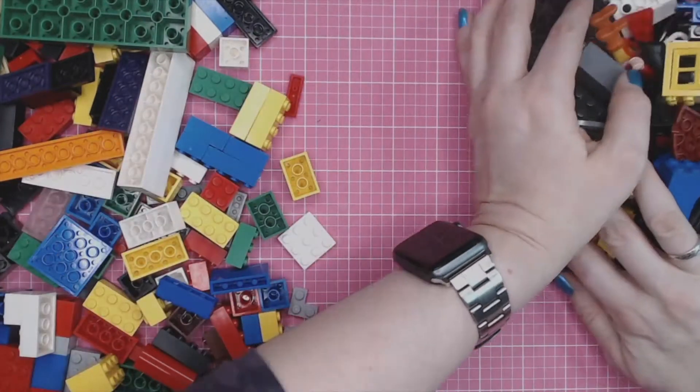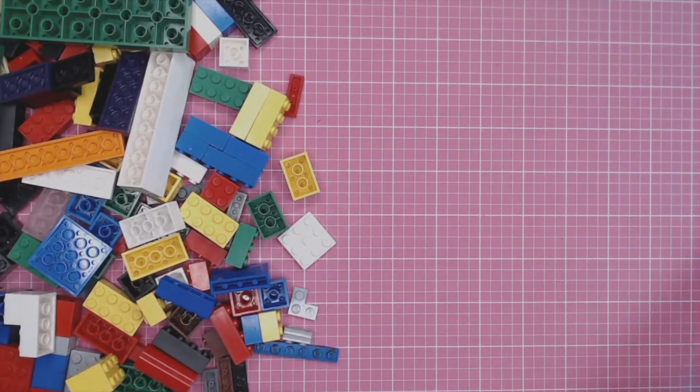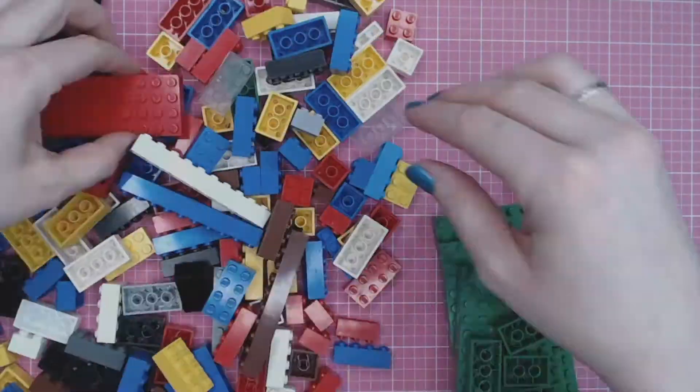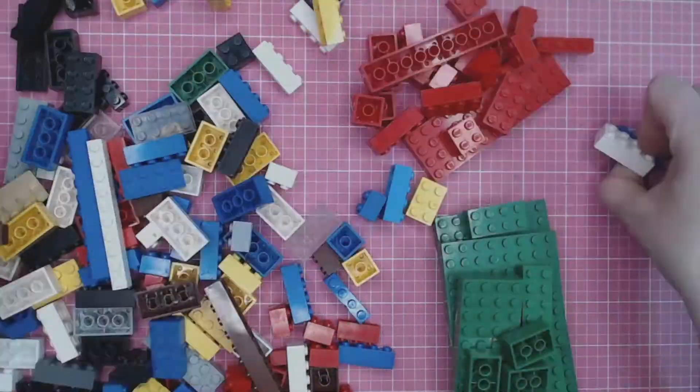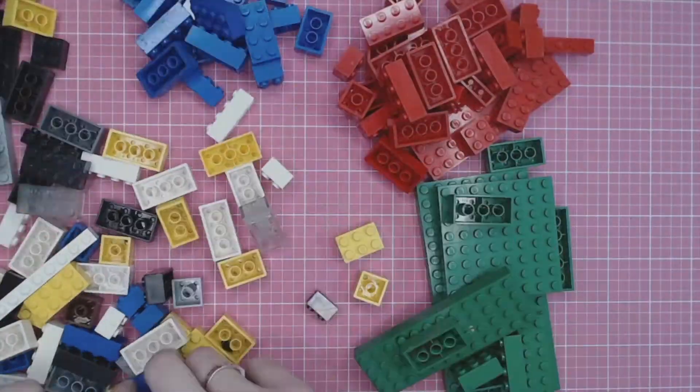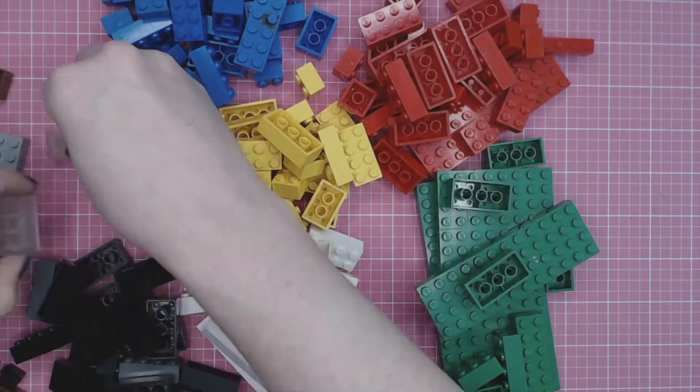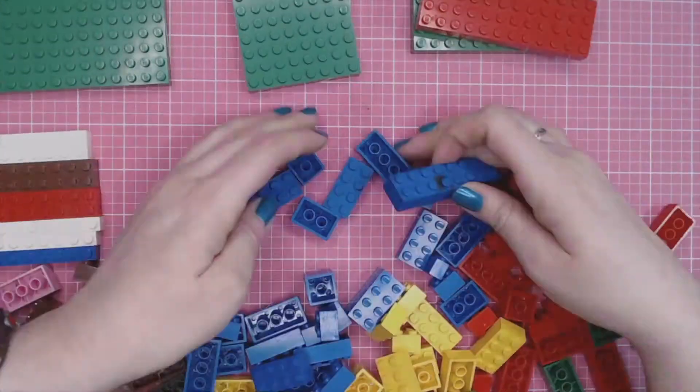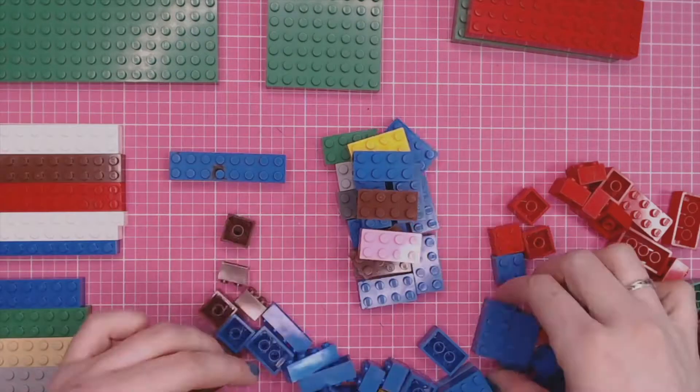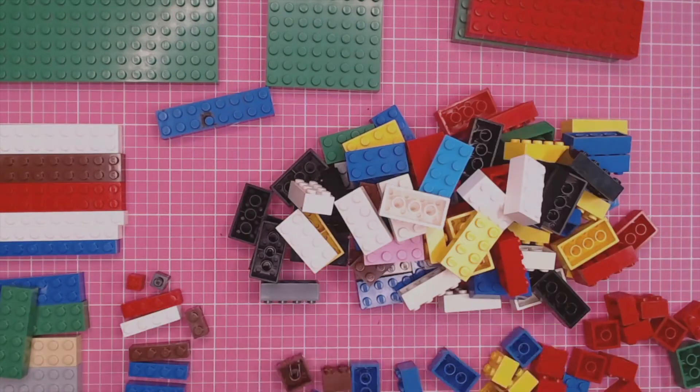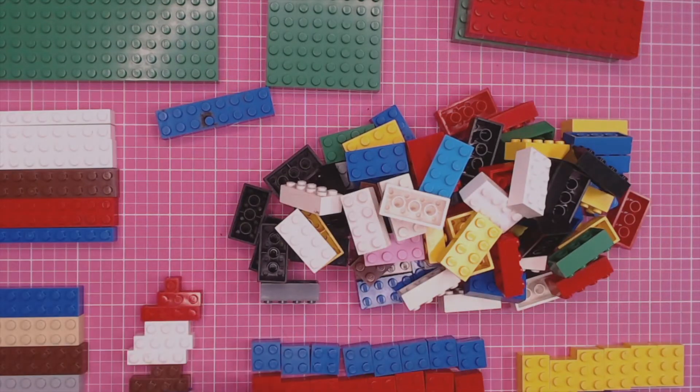Once I've gotten rid of the non-rectangles, I can do more sorting. There are different ways to sort the same pile of bricks. For example, I can sort them by color, I can sort them by size, or I can even sort them by color and size.